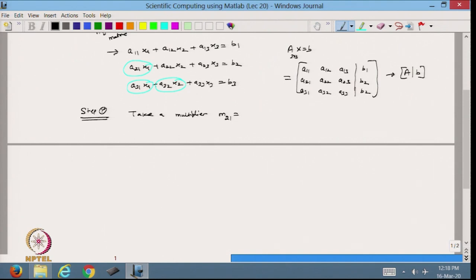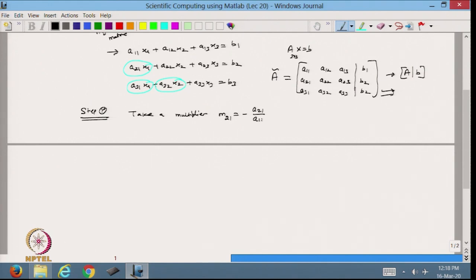Whatever I am going to do, I will do with this augmented matrix — generally represented by tilde. I take the multiplier m21, which equals −A21/A11. So I divide the first row by A11 and multiply by −A21. This multiplier m21 = −A21/A11 is what we are going to use.